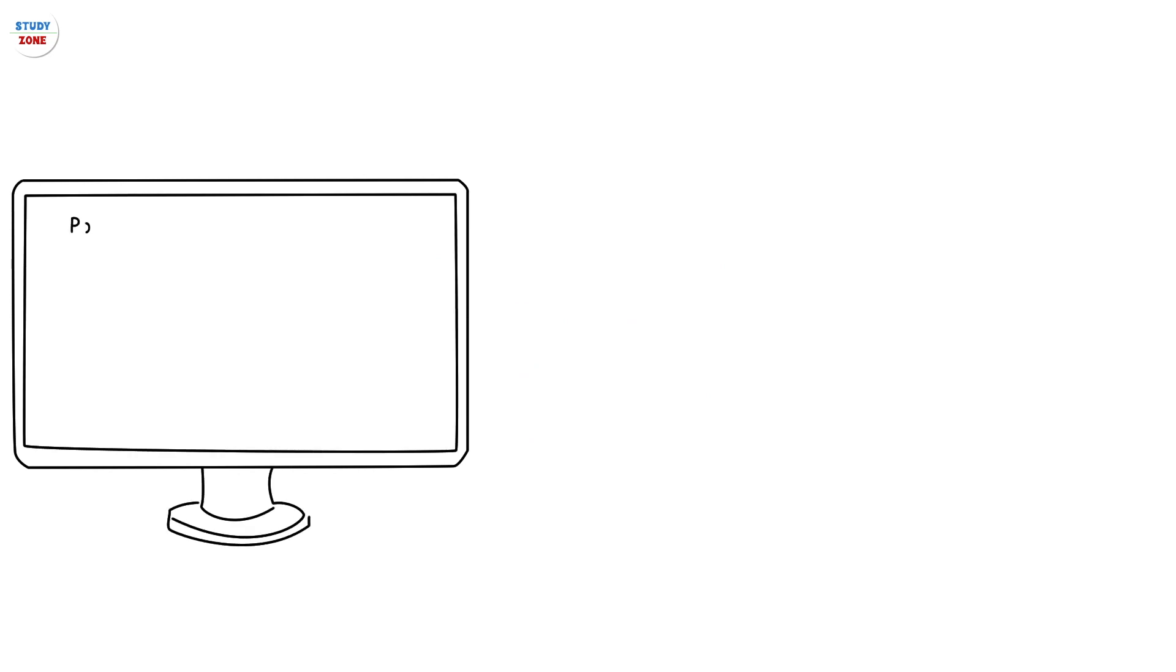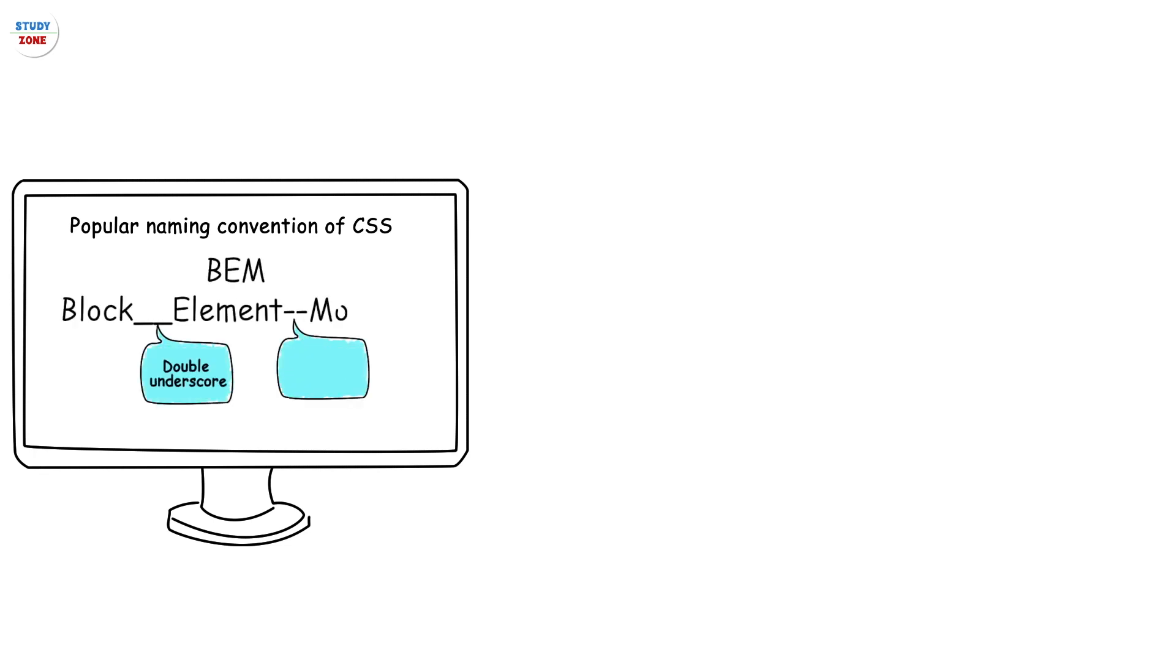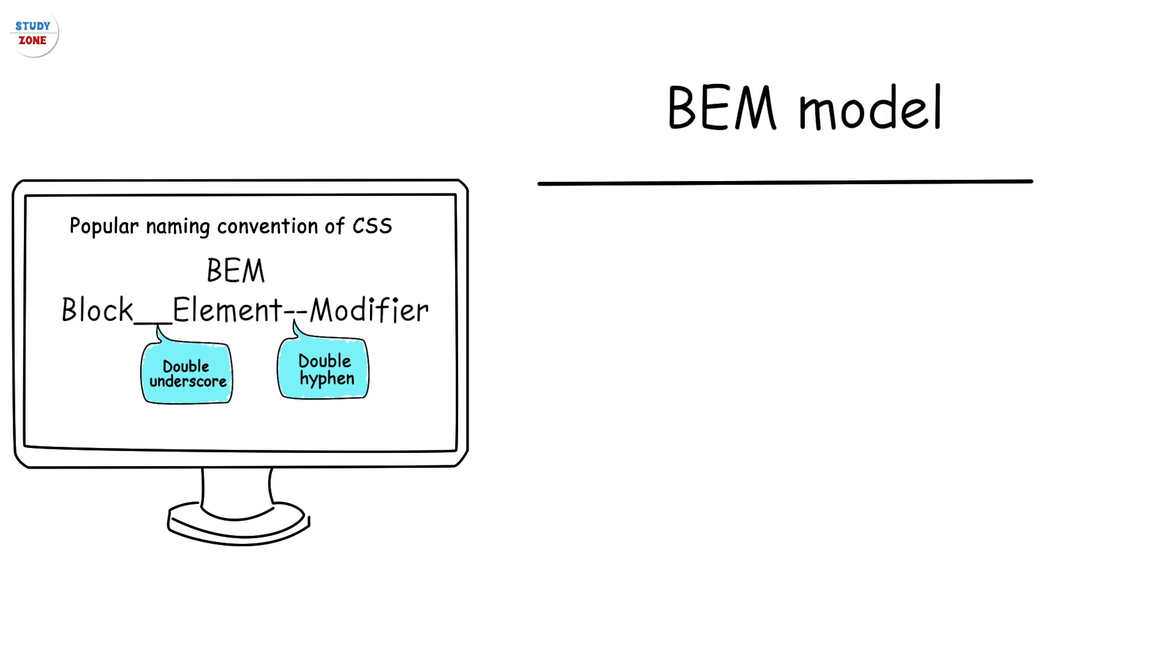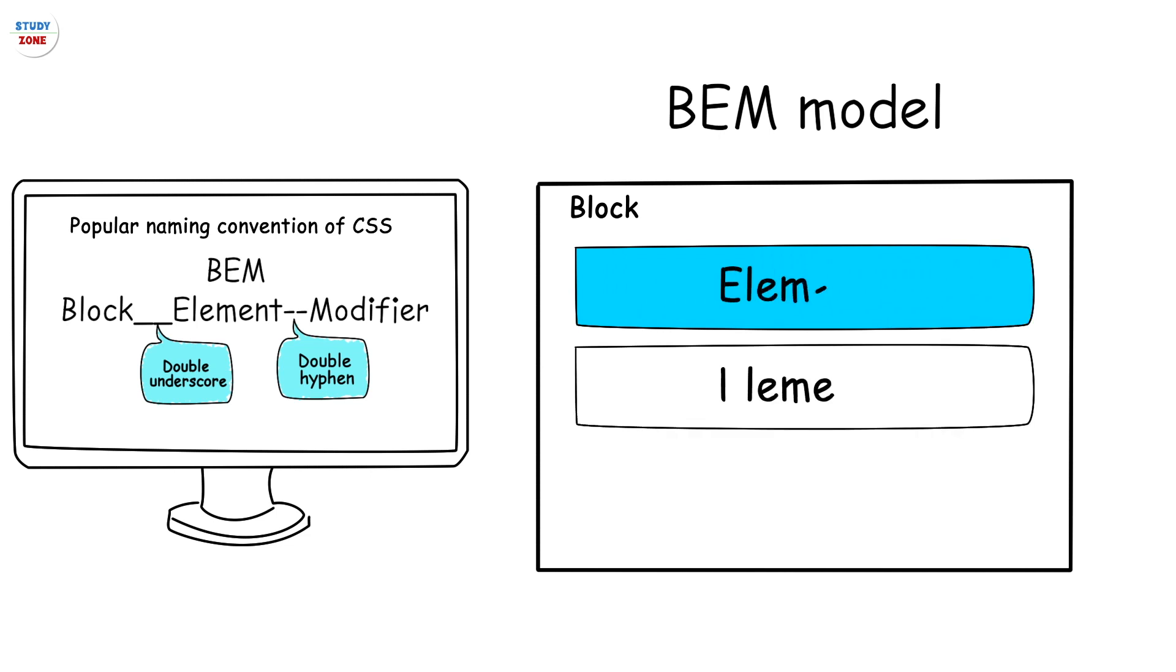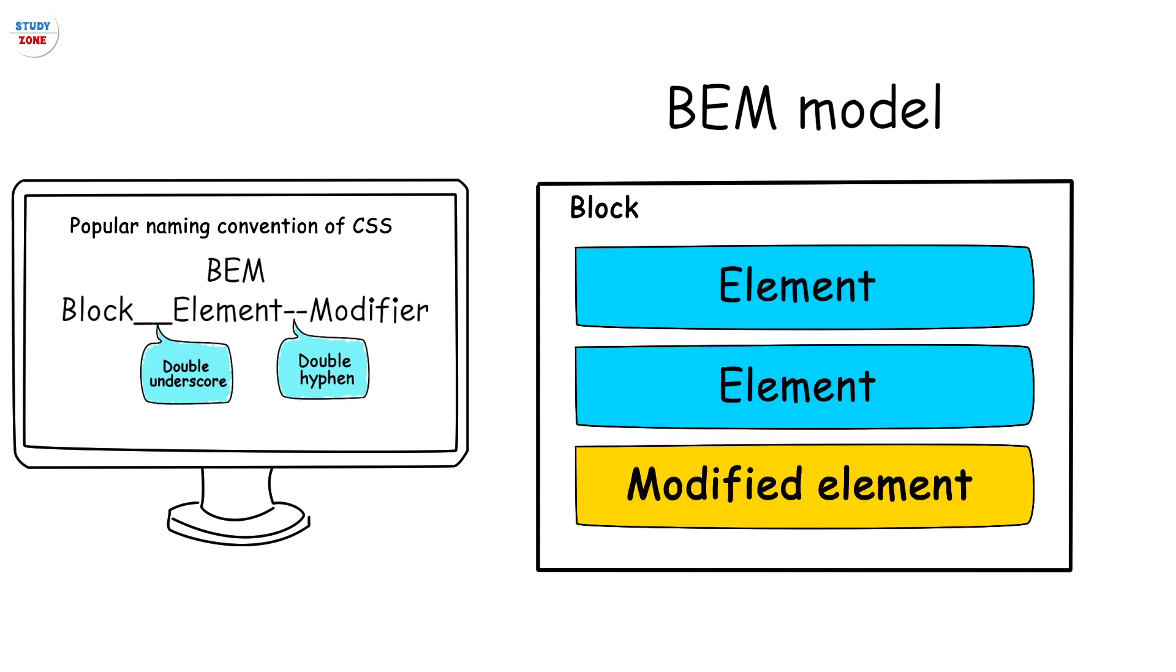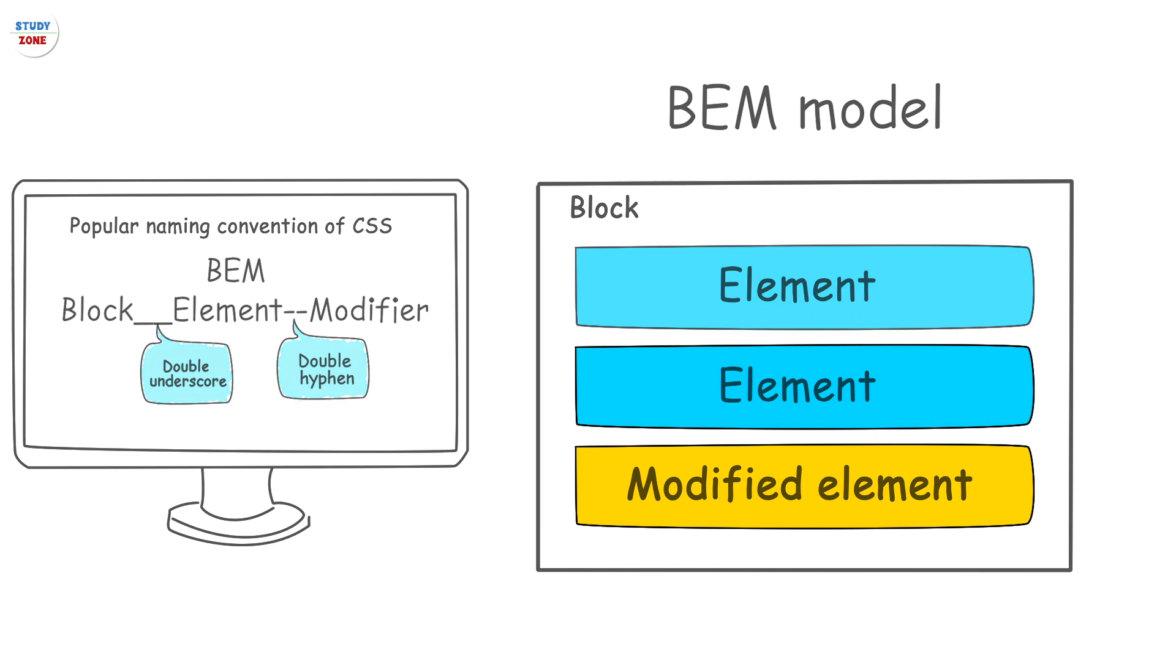In this tutorial we are going to learn about a very popular naming convention of CSS classes called BEM - Block Element Modifier. The BEM model says that every class should either represent a block or an element of the block, or a modifier of an existing block or element.